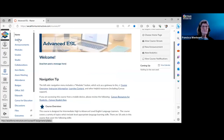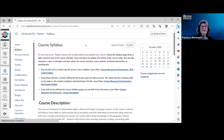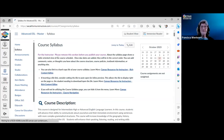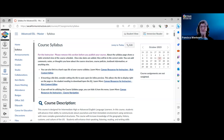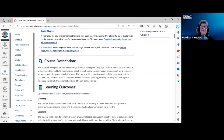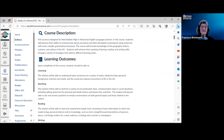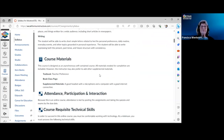Looking at the syllabus: at the top there's a note to remove that section before you publish your course — it's information for you as a teacher. Below that is a description of the course, learning outcomes covering listening, speaking, reading, and writing. Course materials is editable — if you have a core textbook, you can list it there. There's also a section for supplemental materials; I recommend a good headset with a microphone, especially for speaking activities.